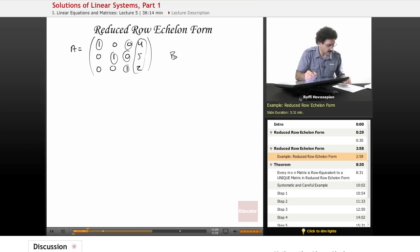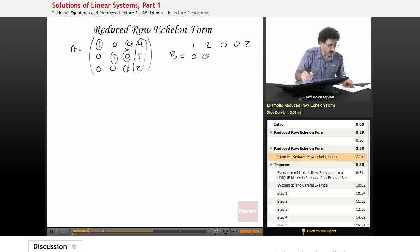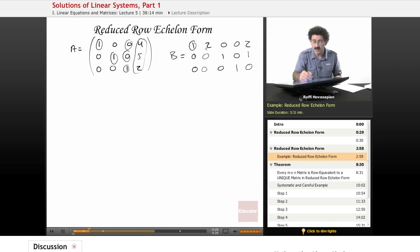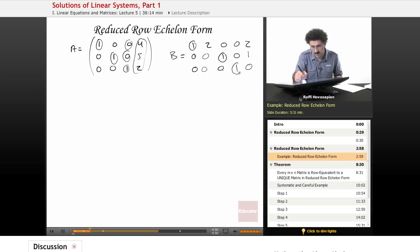Let's look at another matrix: 1 0 2 0 / 0 1 0 0 / 0 0 0 1 / 0 0 0 0. We have a leading entry of 1, the other entries in the column are zeros, and the leading entries step to the right across each row. This matrix is also in reduced row echelon form.